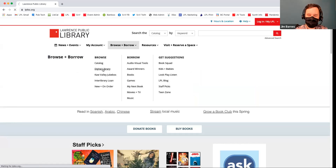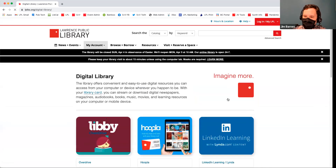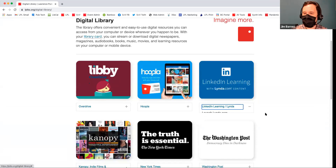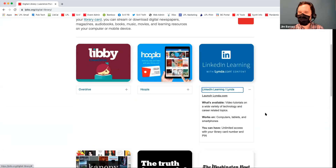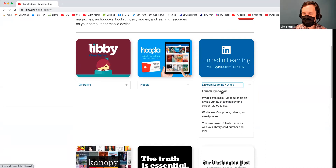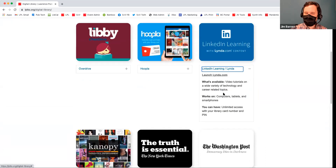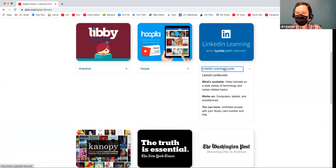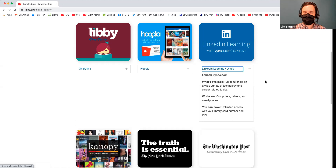Going back to our Digital Library page, LinkedIn Learning is our third one. I'm actually really familiar with this one because we help people with this in the studio a lot. Lynda.com is an educational resource that has thousands and thousands of educational tutorials. LinkedIn recently bought lynda.com, so now it's called LinkedIn Learning with lynda.com. It is just an excellent collection of tutorials.